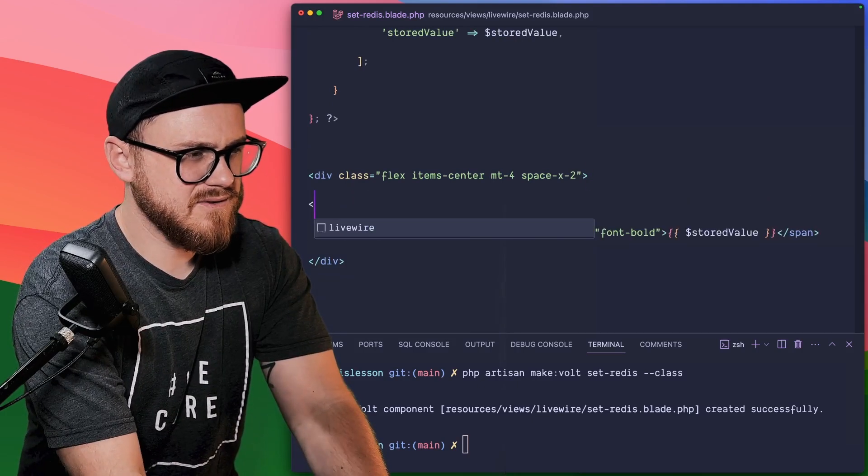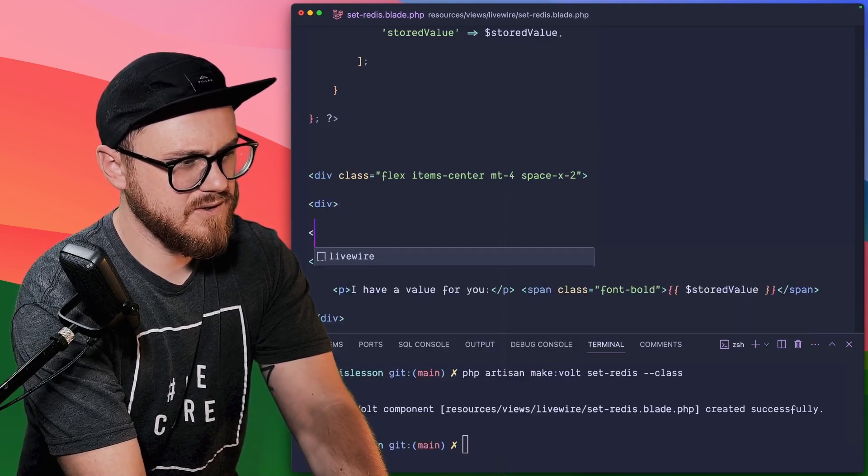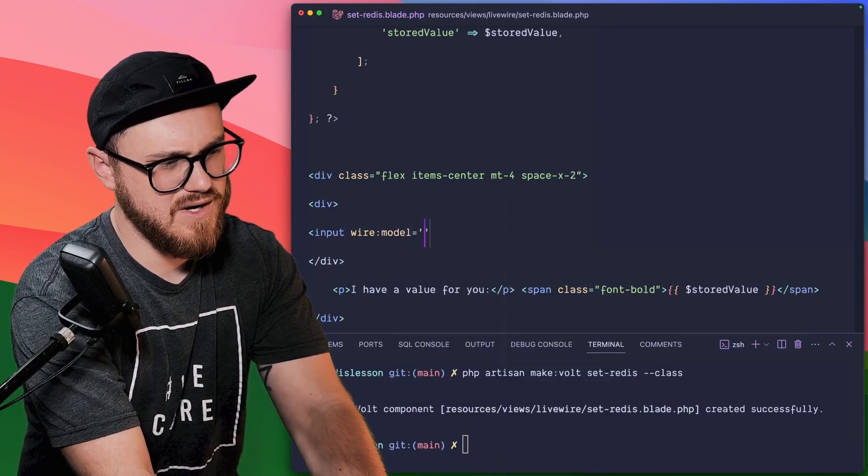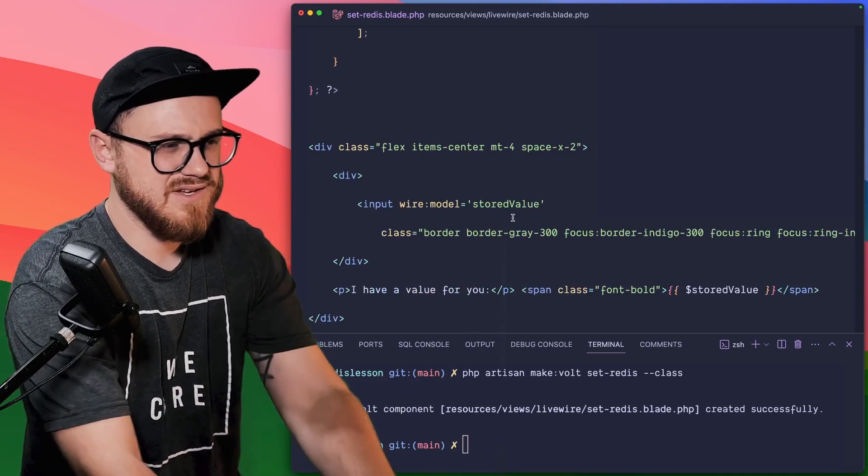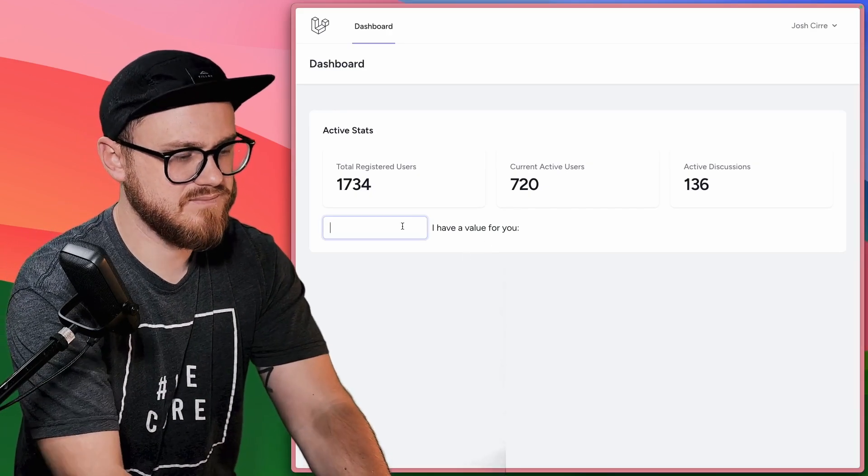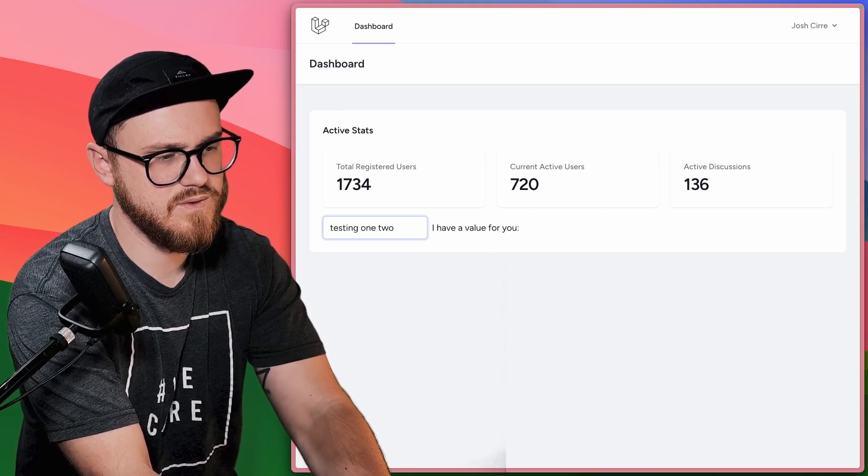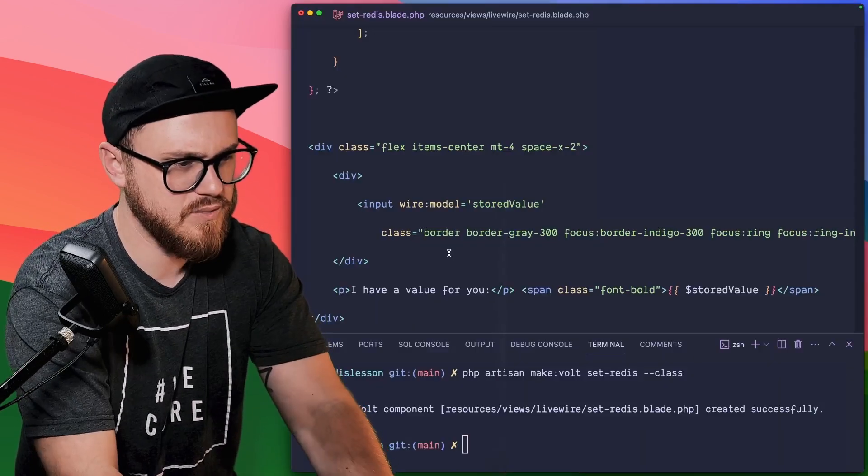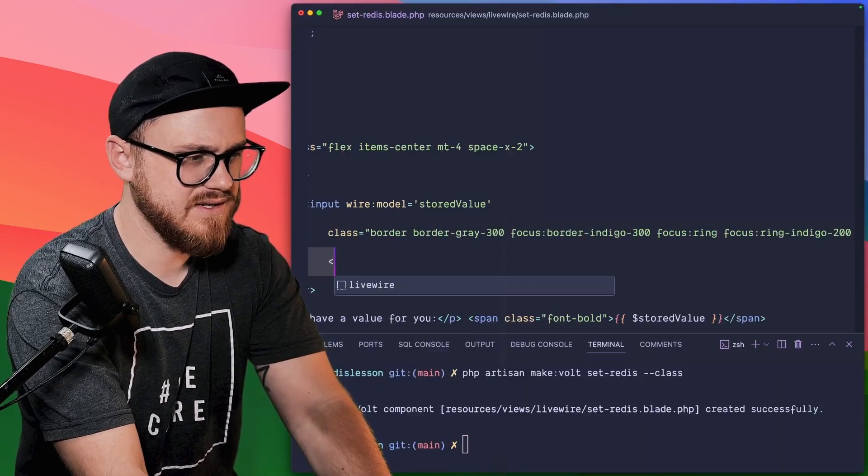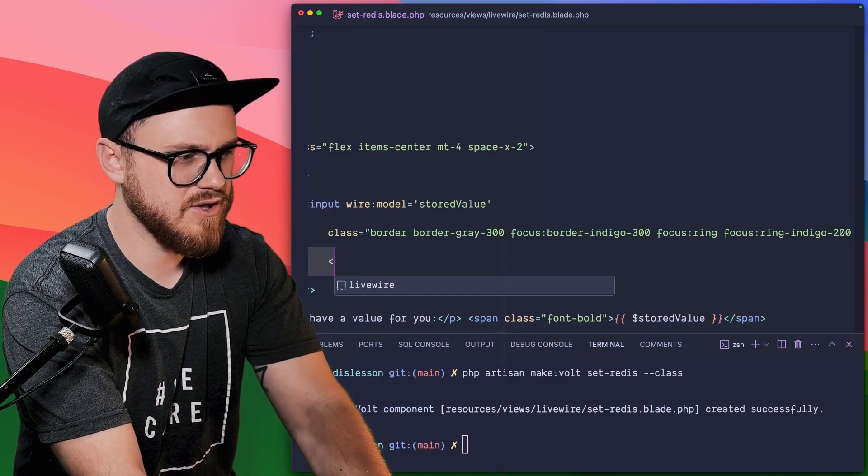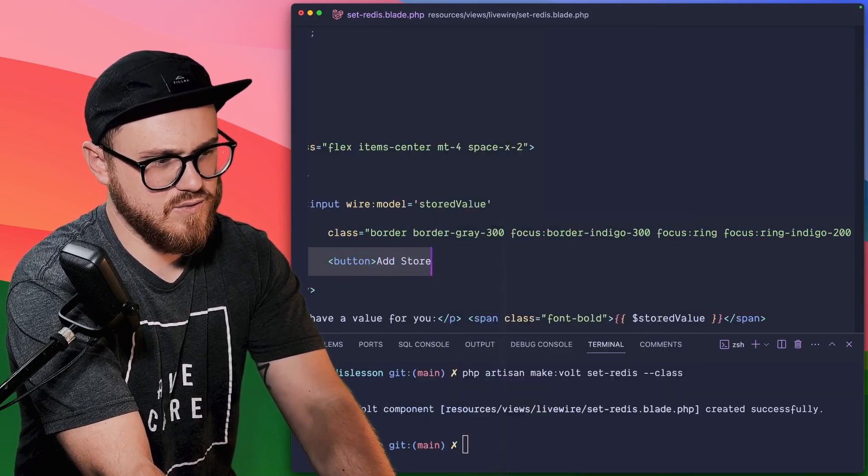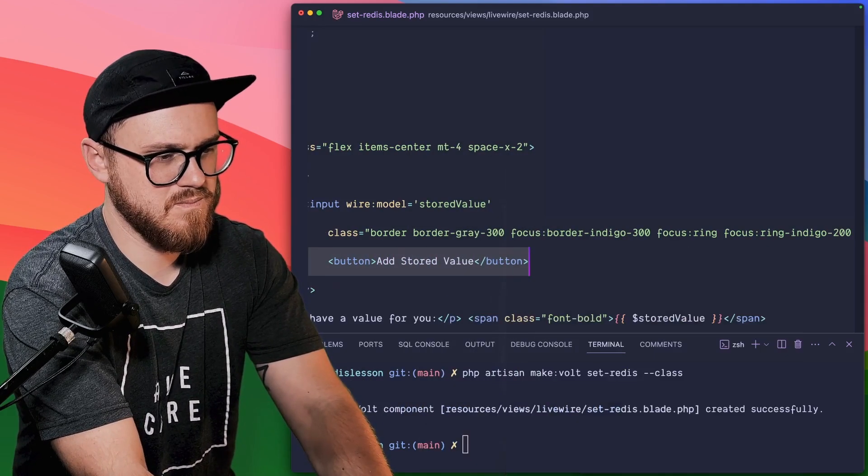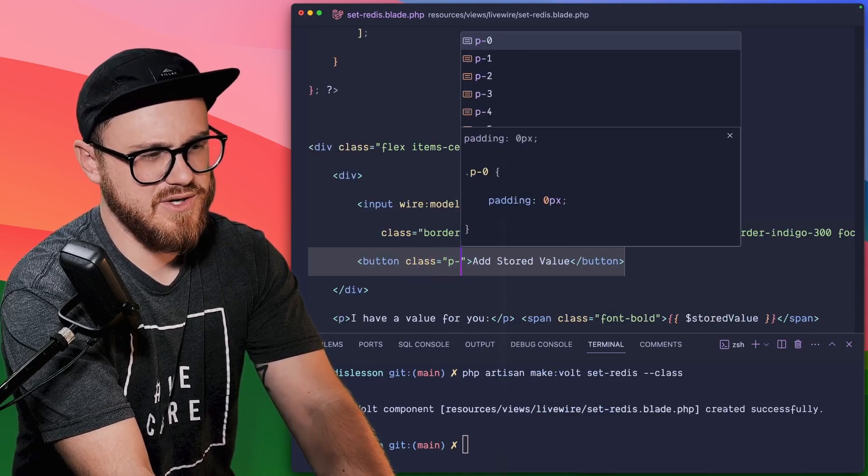And down here where we want an input with that's wire modeled to the stored value, we'll just go ahead and kind of divvy out some classes for that. Okay, testing one, two. Now we don't have a button or anything to kind of set this variable. So we're going to go ahead and input that in here.